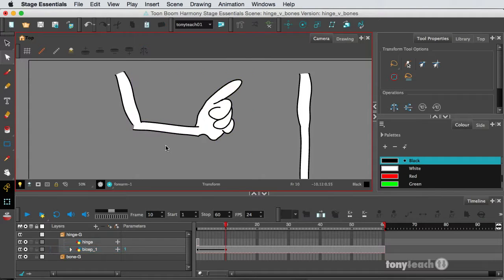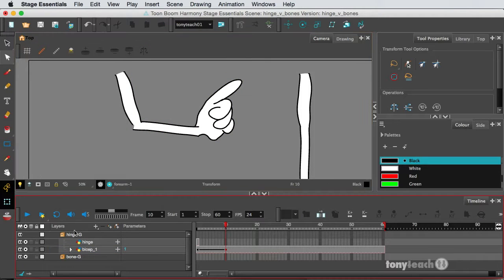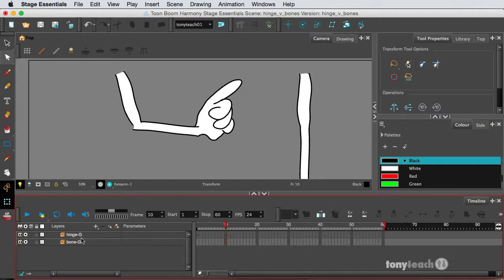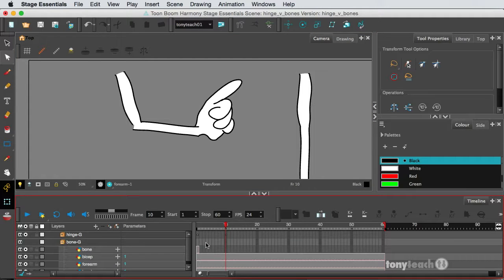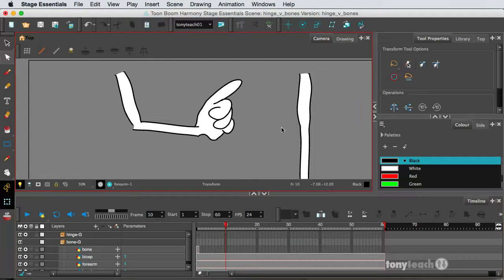So I'd kind of make sure there's a nice little hole there. Anyway, so that's pretty much working with hinges. Now, I'm going to show you how you work with bones.